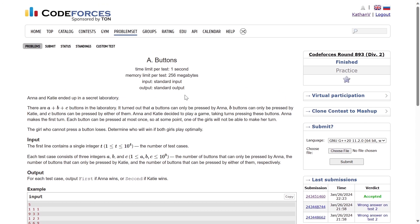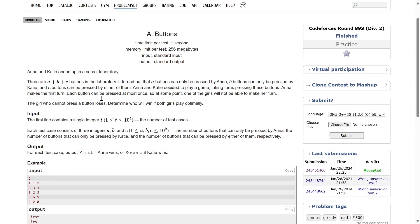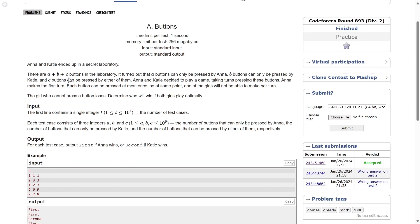Alright then, welcome back everyone. So in this video, let's solve this question about buttons. I guess this is the 14th video of our series. Let me read out the question for you.